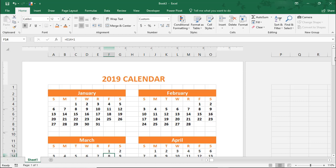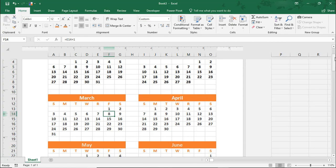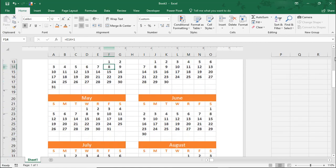Hi. In this Excel tutorial, we'll go over how you can make your own 12-month wall calendar using Excel.